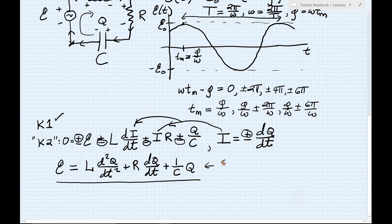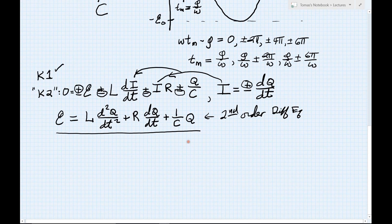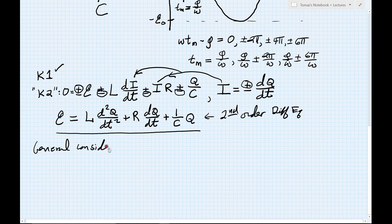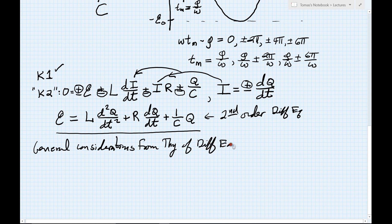The first thing to notice is that this is a second-order differential equation. That's going to bring us into some general considerations from the mathematical theory of differential equations. The central result in that theory is a very key theorem known as the existence and uniqueness theorem.